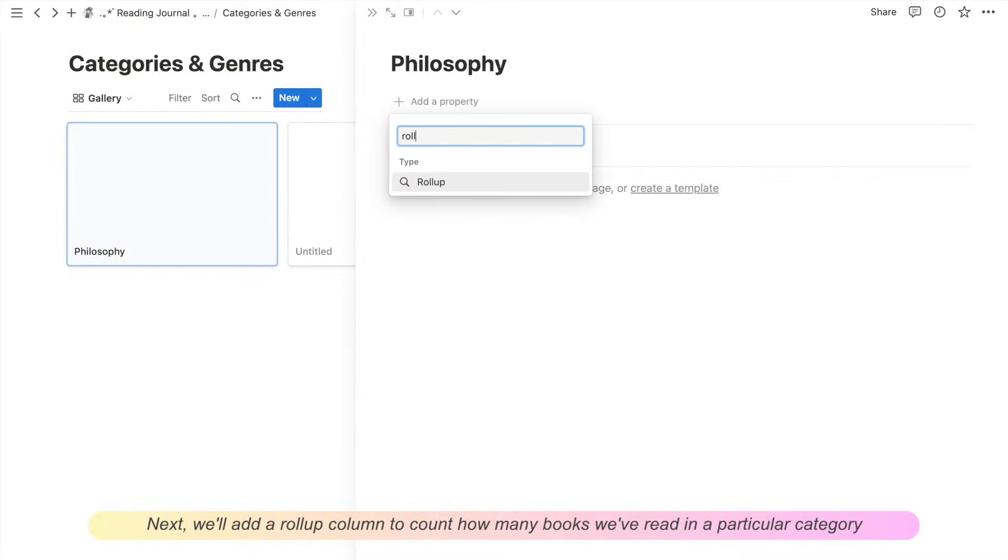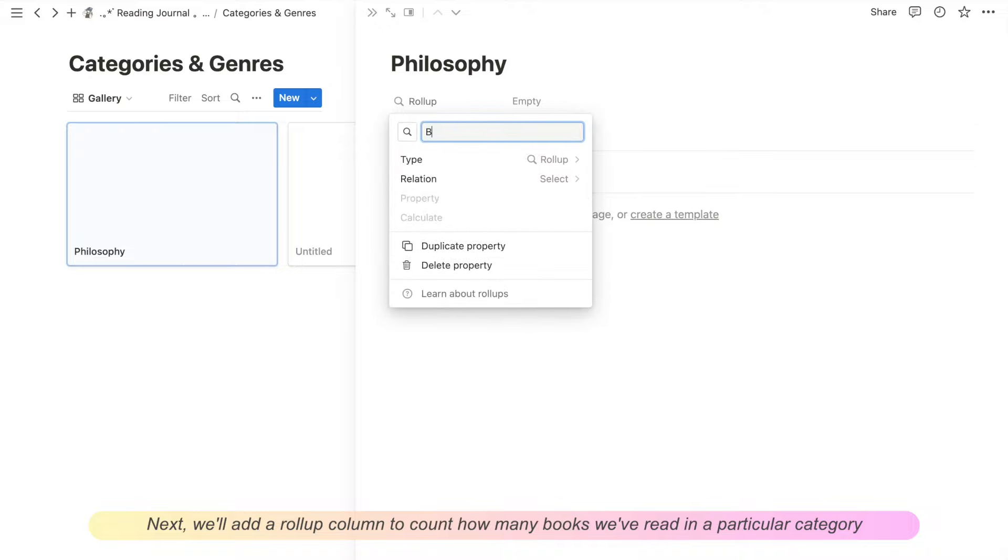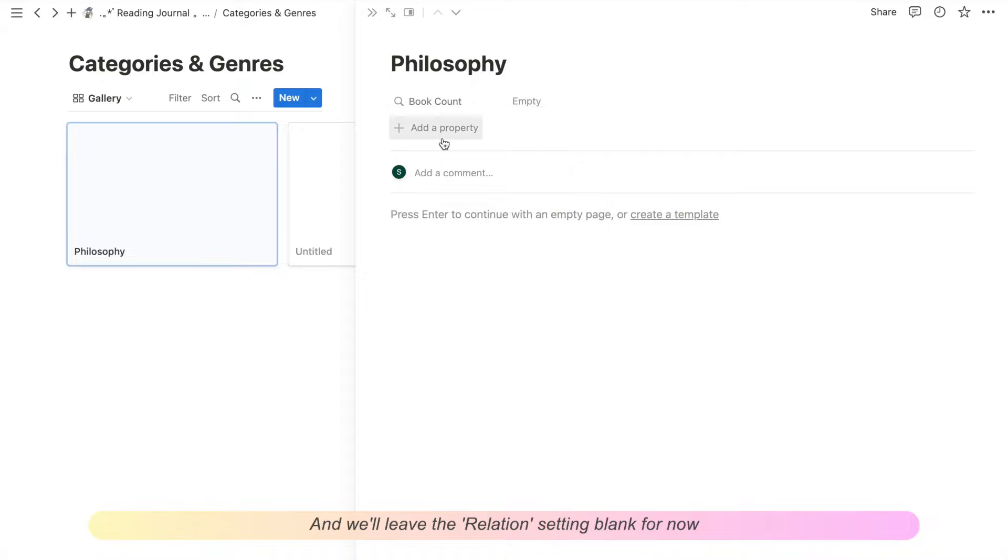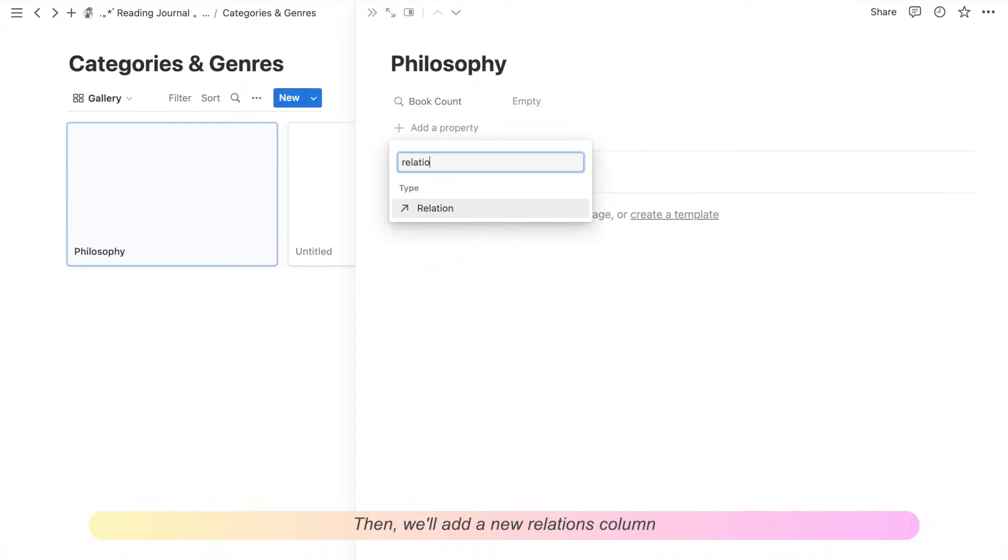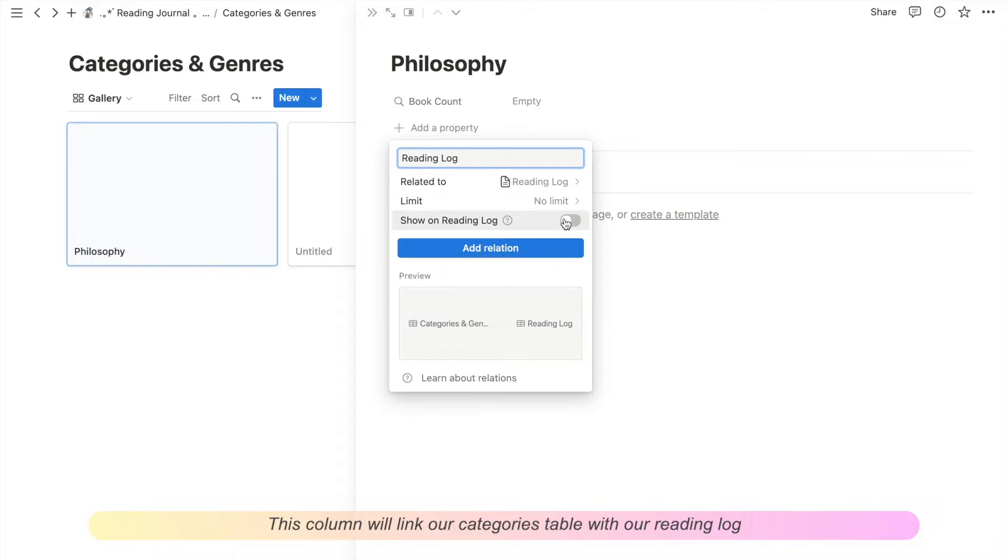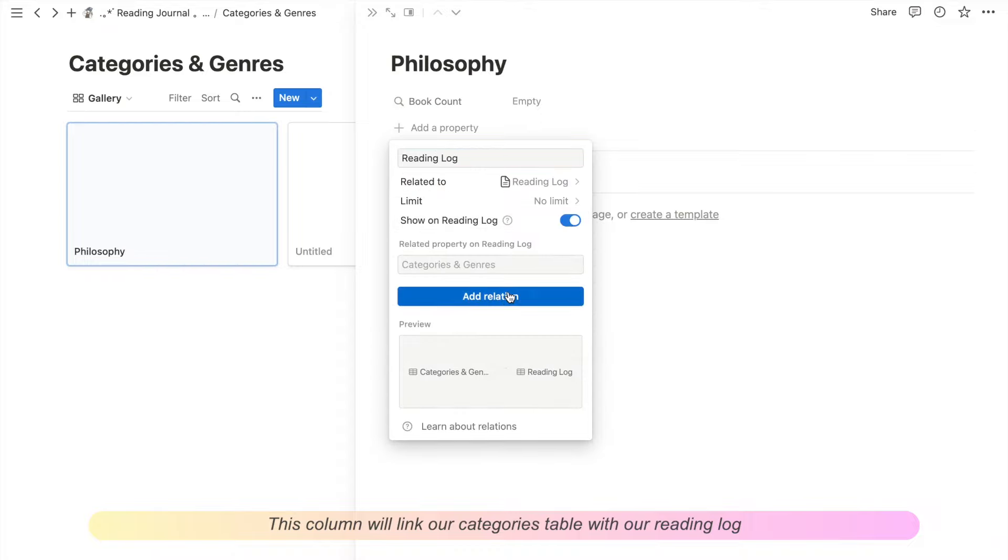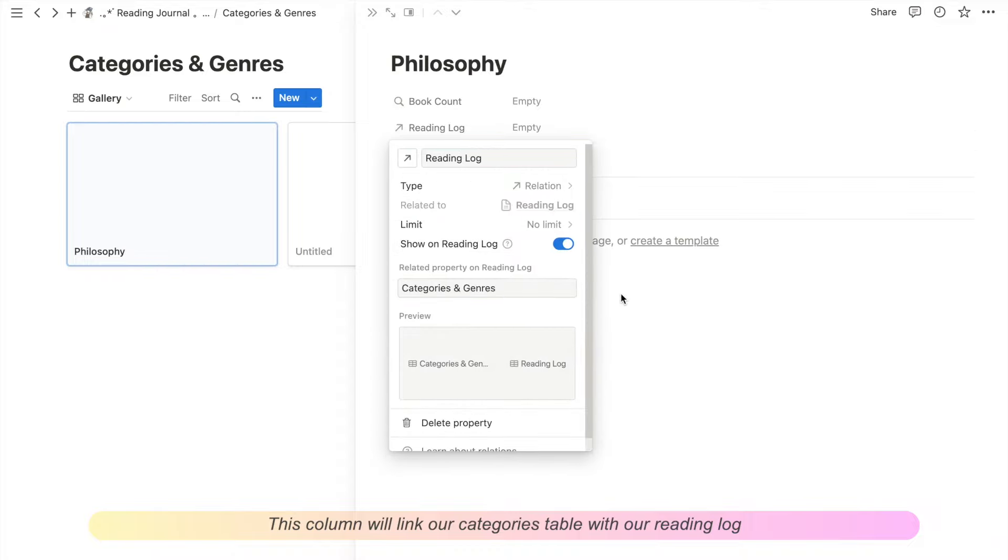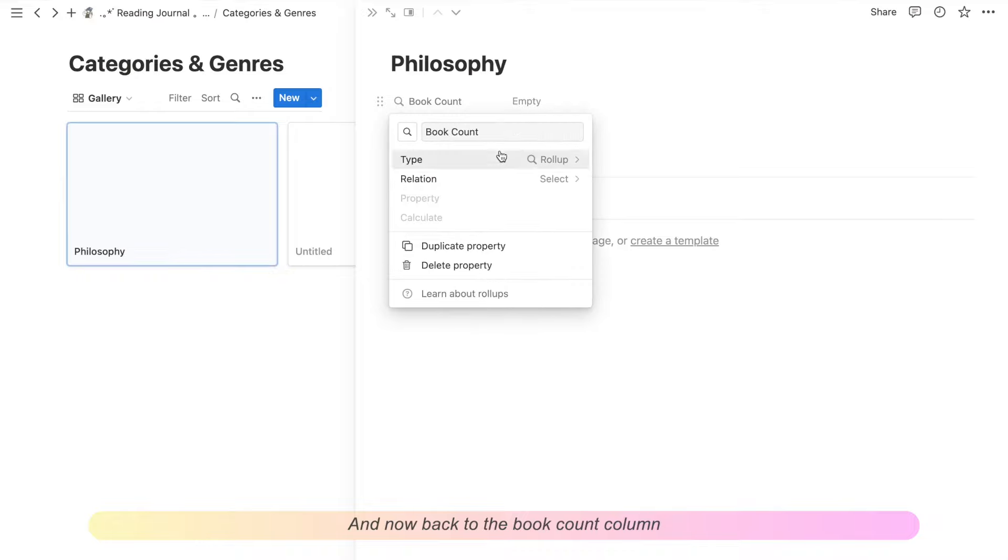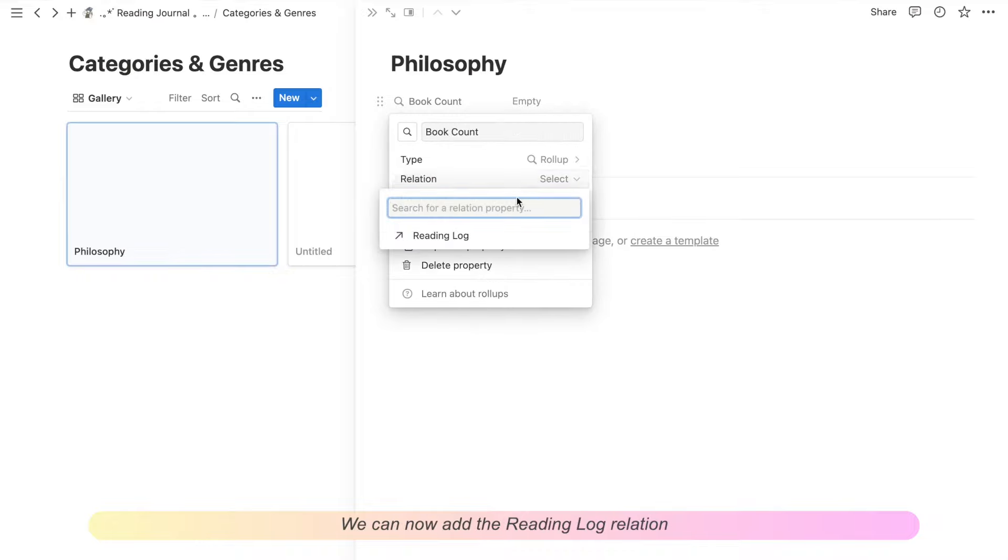Next, we'll add a roll-up column to count how many books we've read in the particular category. And we'll leave the relation setting blank for now. Then, we'll add a new relations column and this column will link our categories table with our reading log. And now back to the book count column, we can add in the reading log relation.